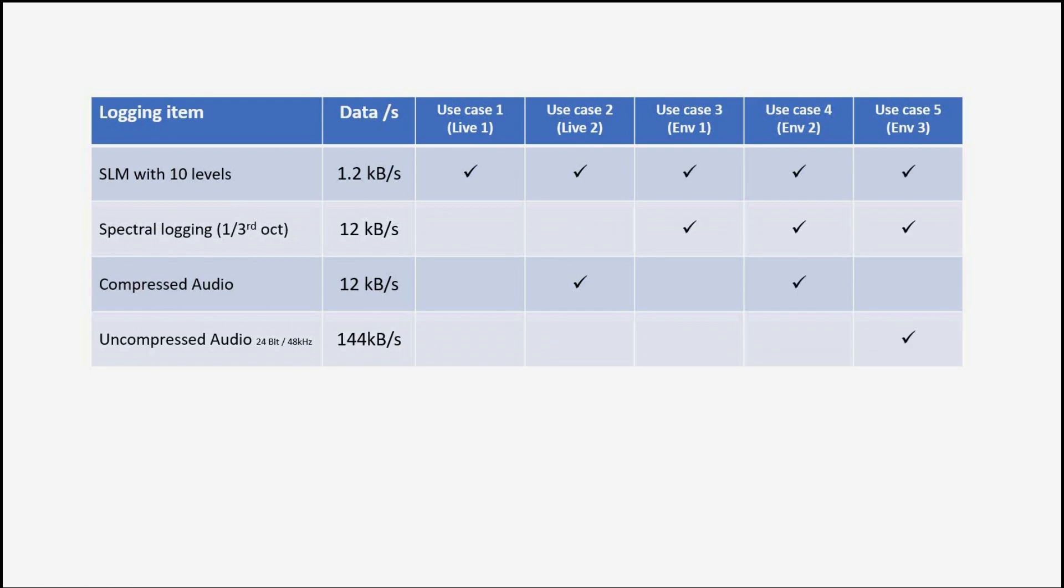The environmental use cases always require the wideband levels, plus in very most cases spectral information, and then we have with no audio and with compressed audio, and one case with uncompressed audio.